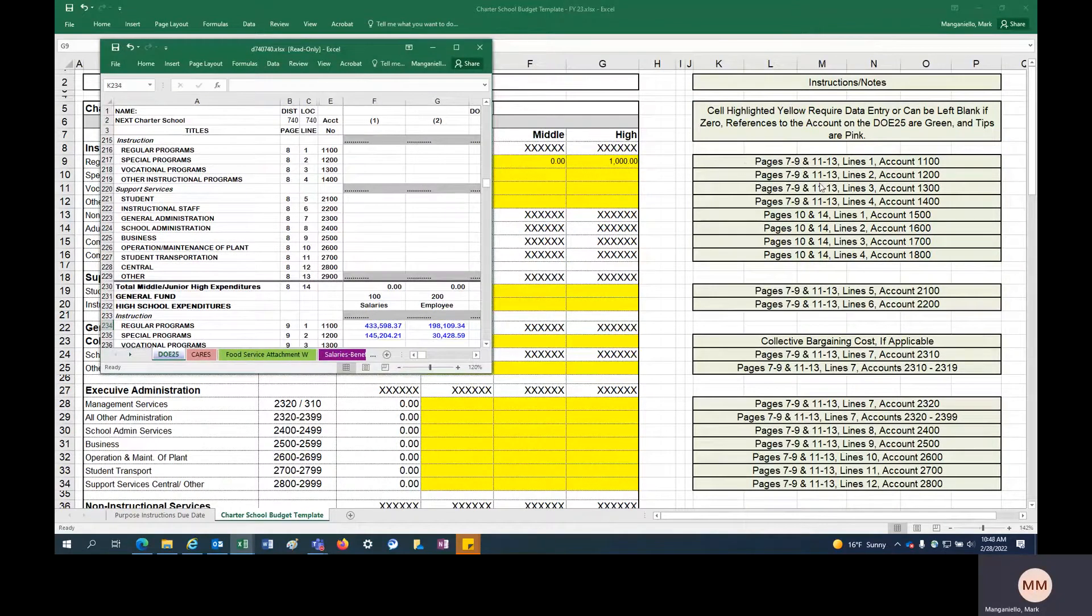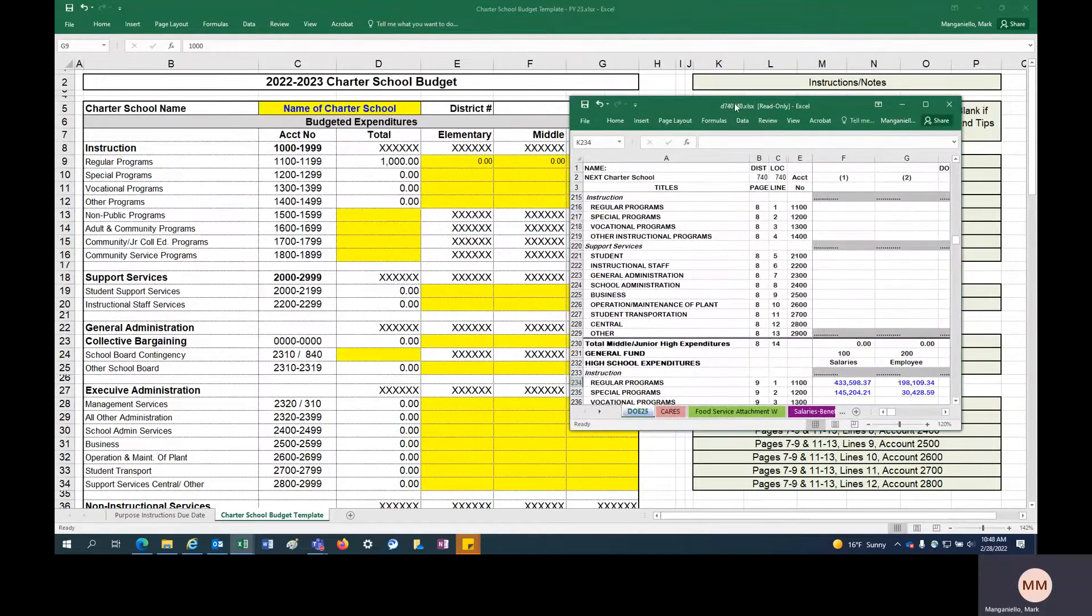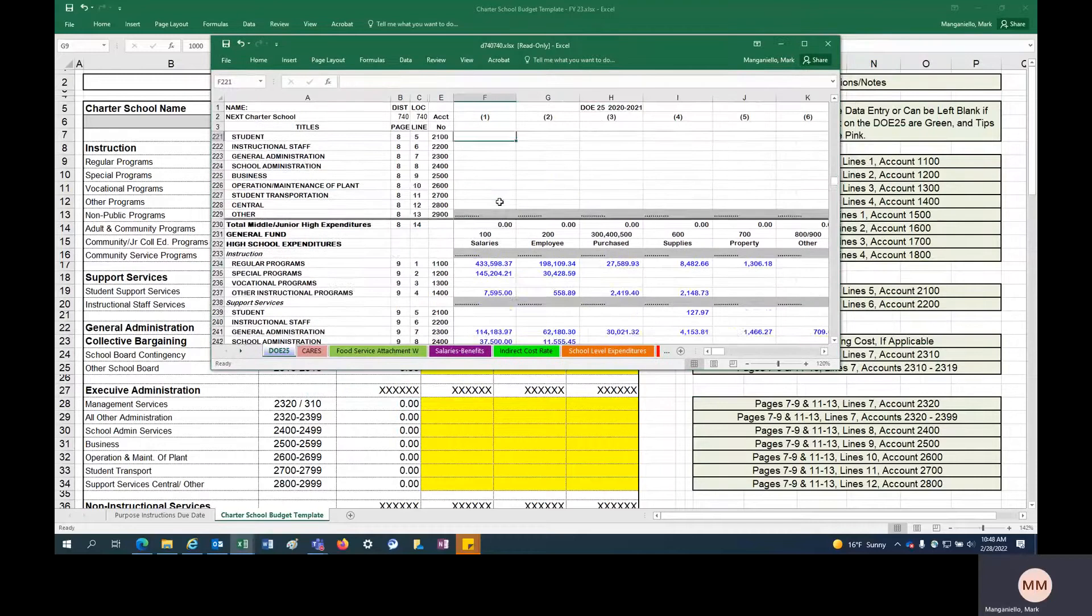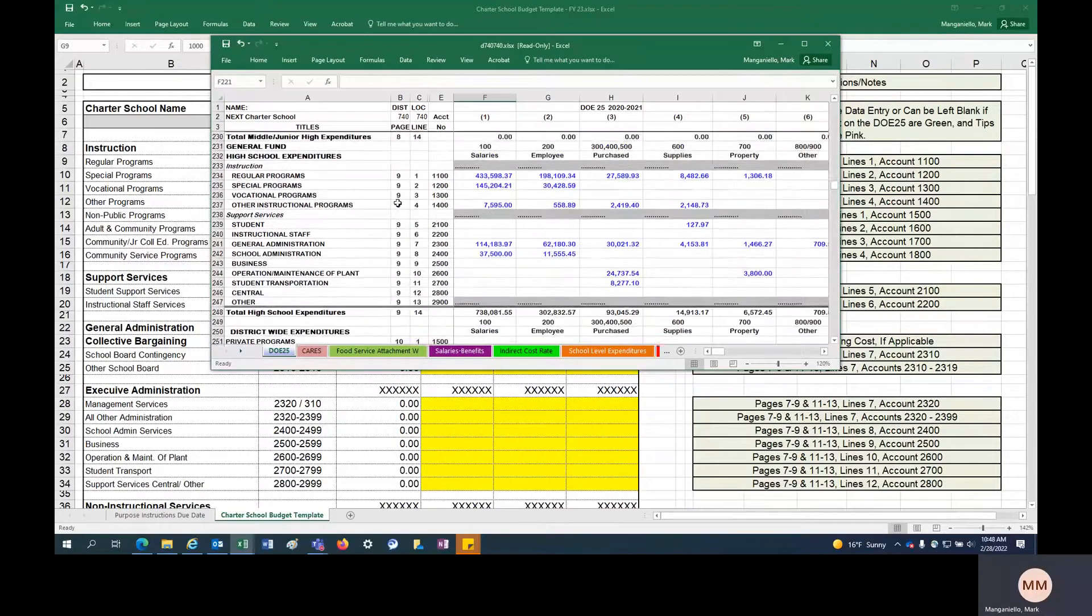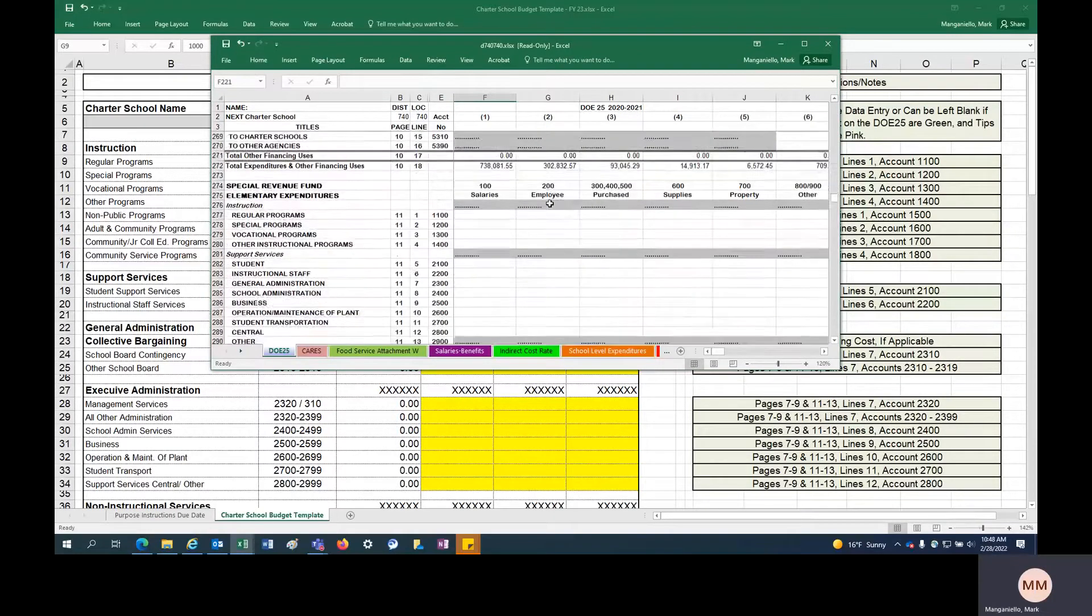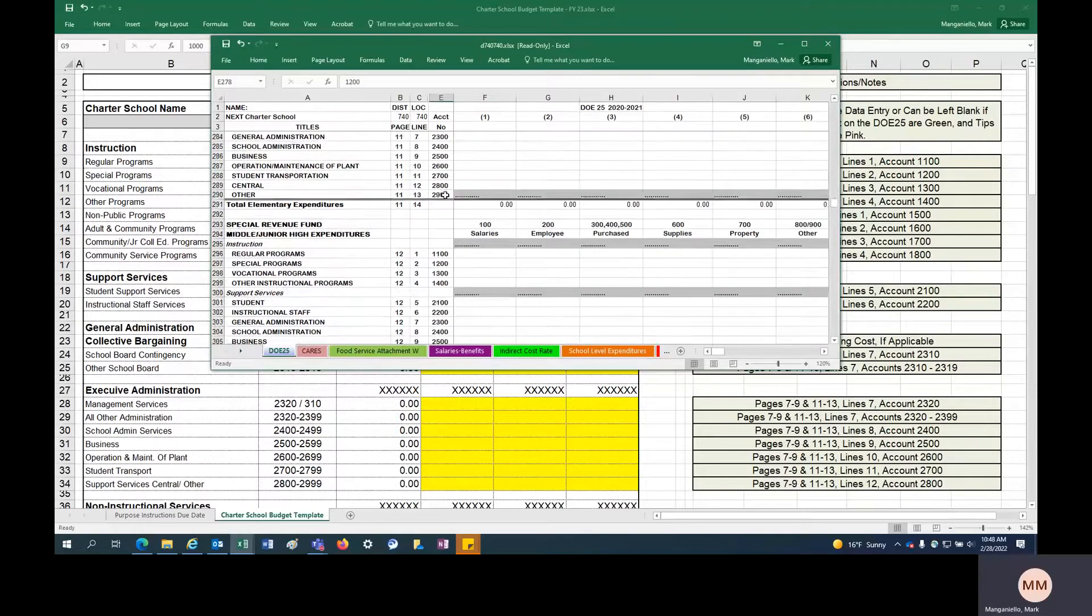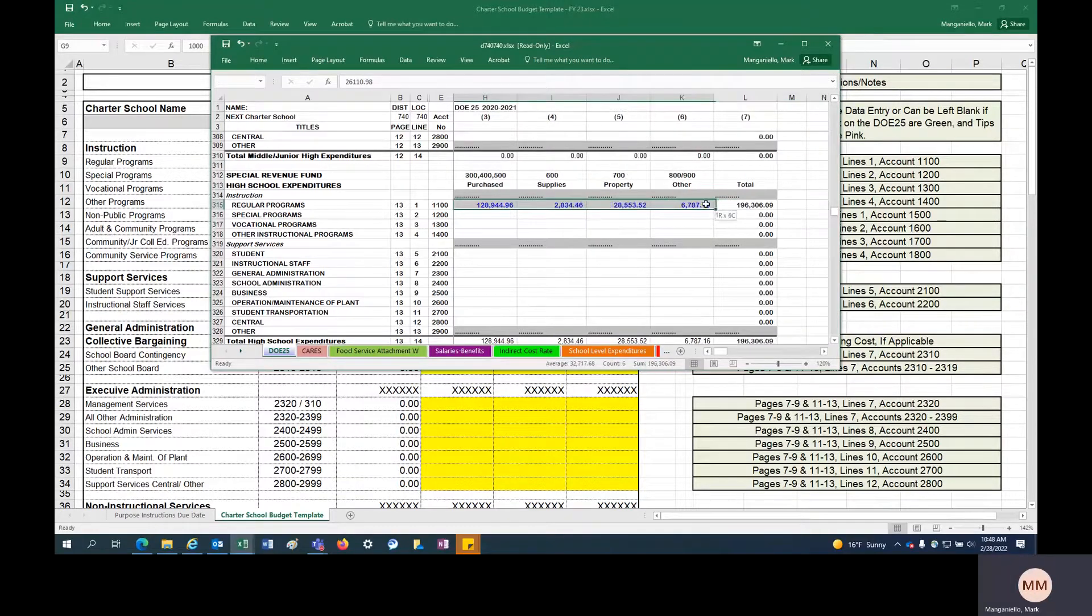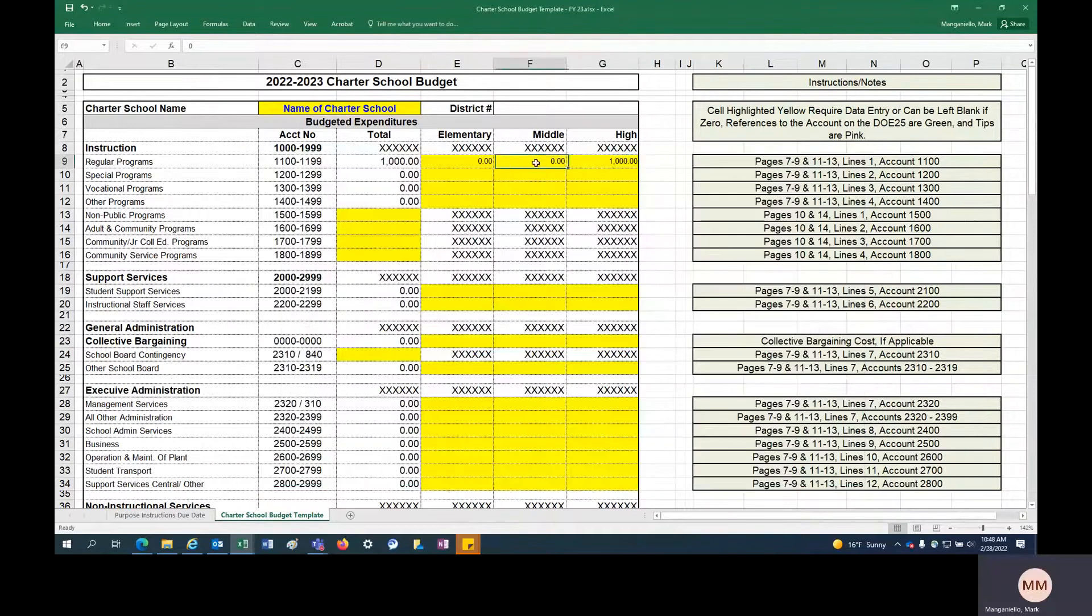But this just sort of helps you sync up or reference actuals as you're going through your budget process, or you could ignore a lot of these instructions and just build the budget how you want to build it based on these accounts. But it is also helpful to know that you can leave elementary and middle blank for this particular charter because they do not have those levels of education. And that's general funds. You also want to pick up your special revenue for budgeting purposes.